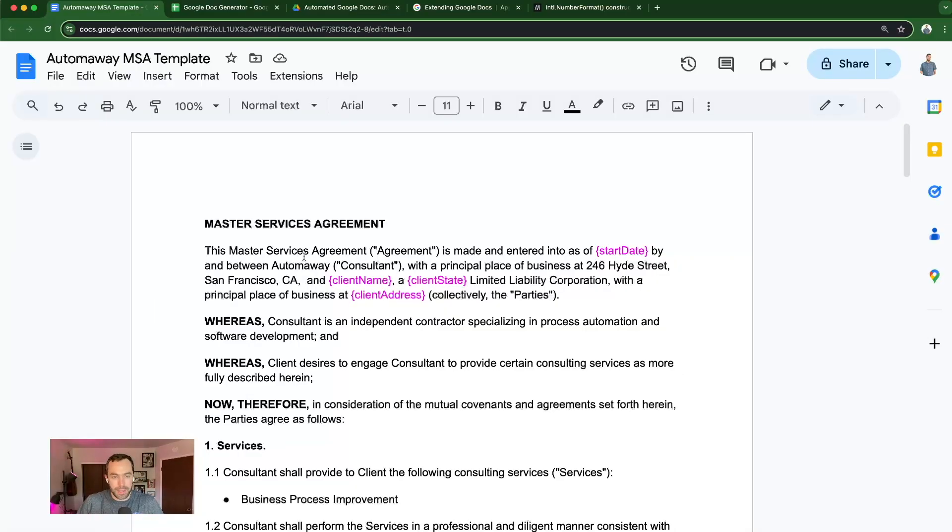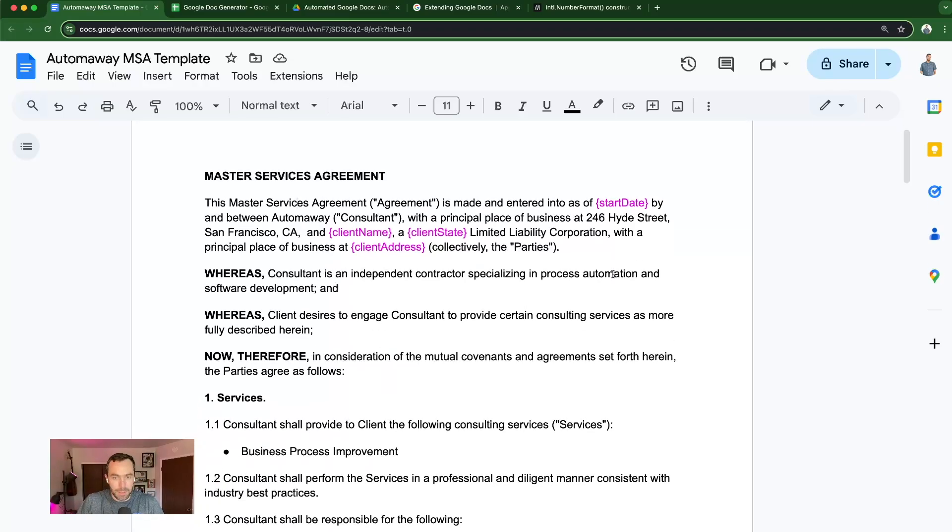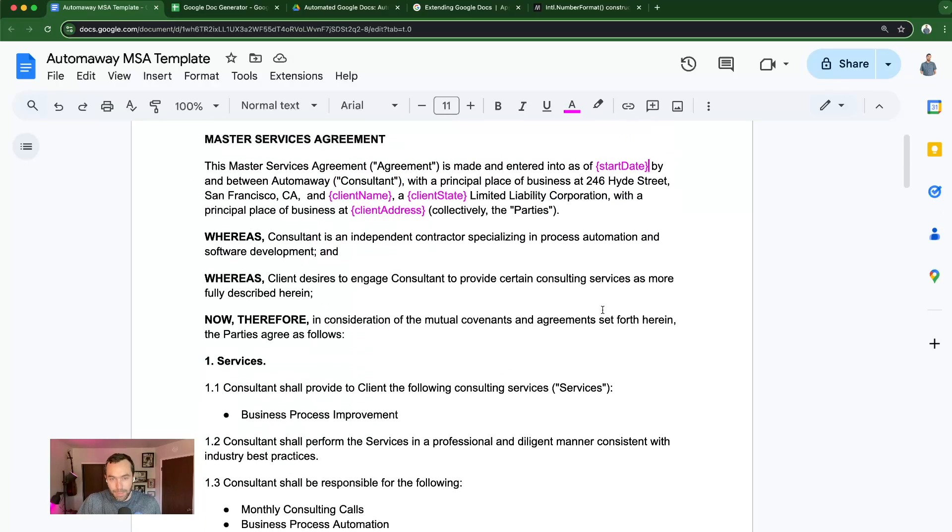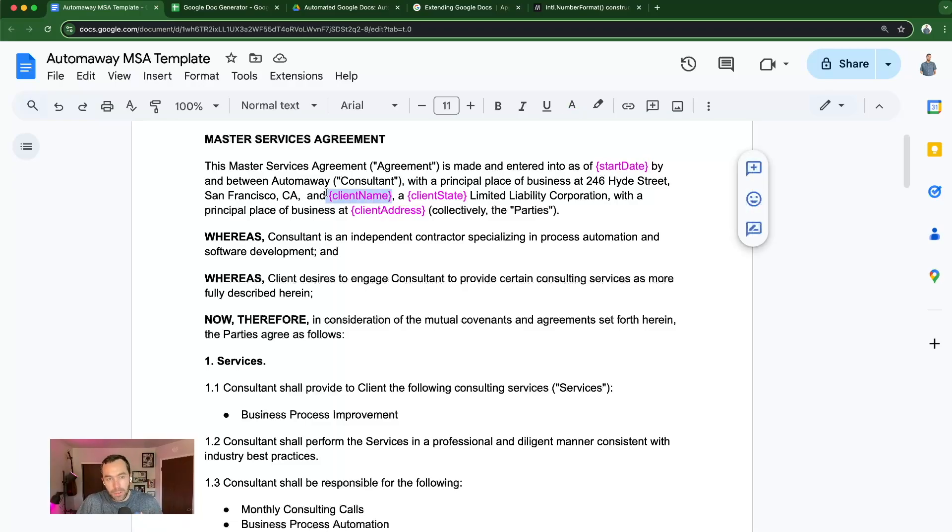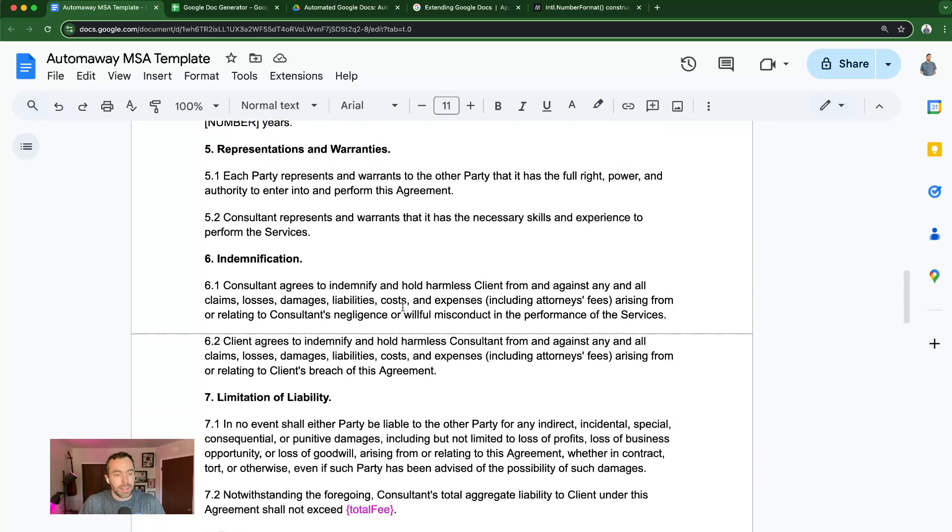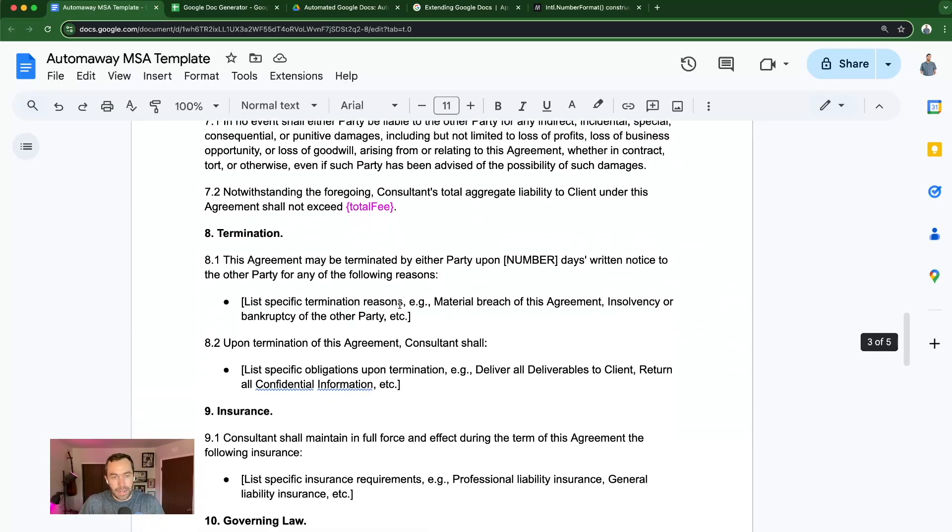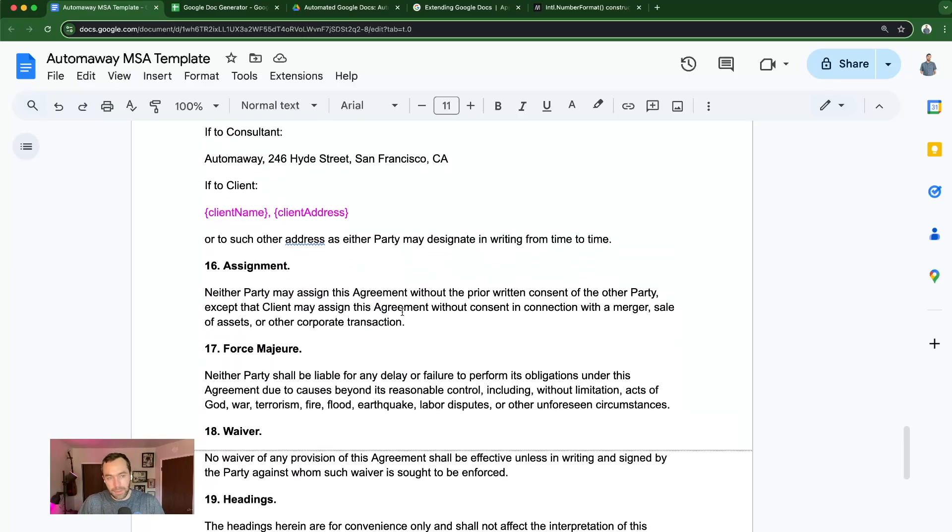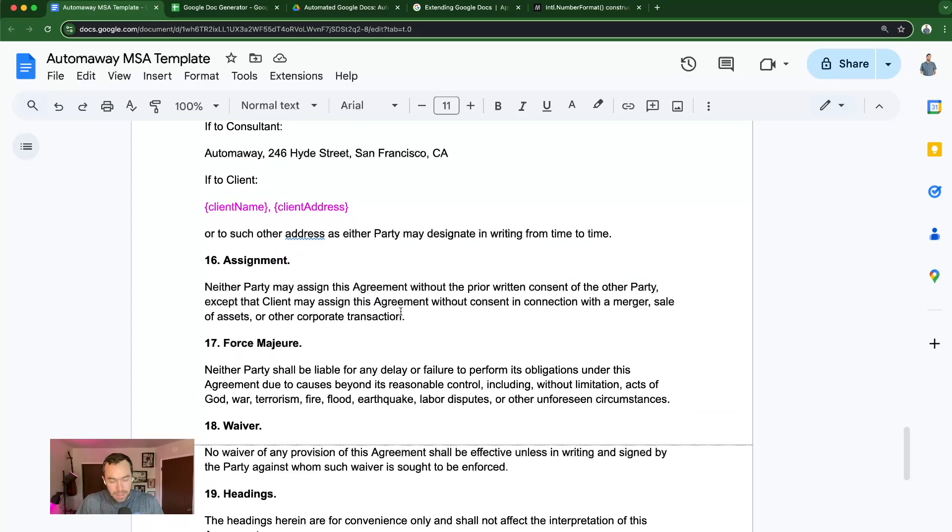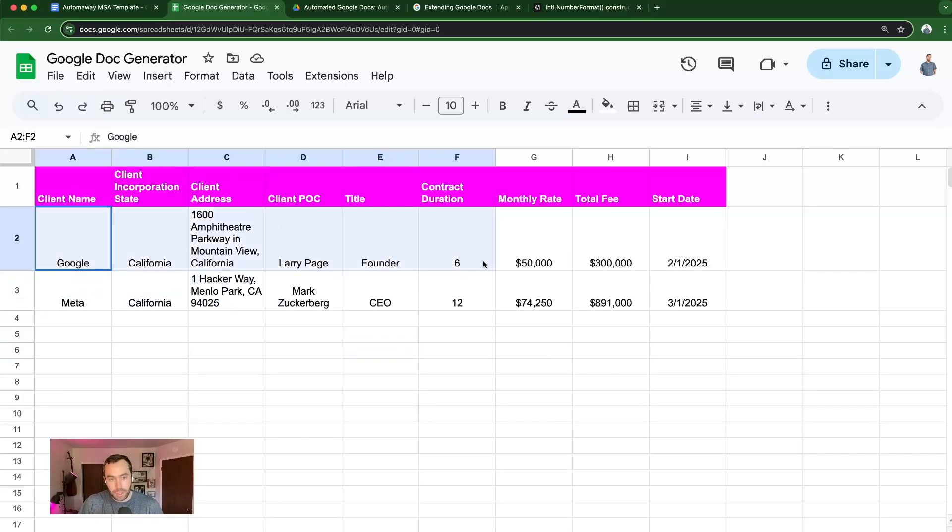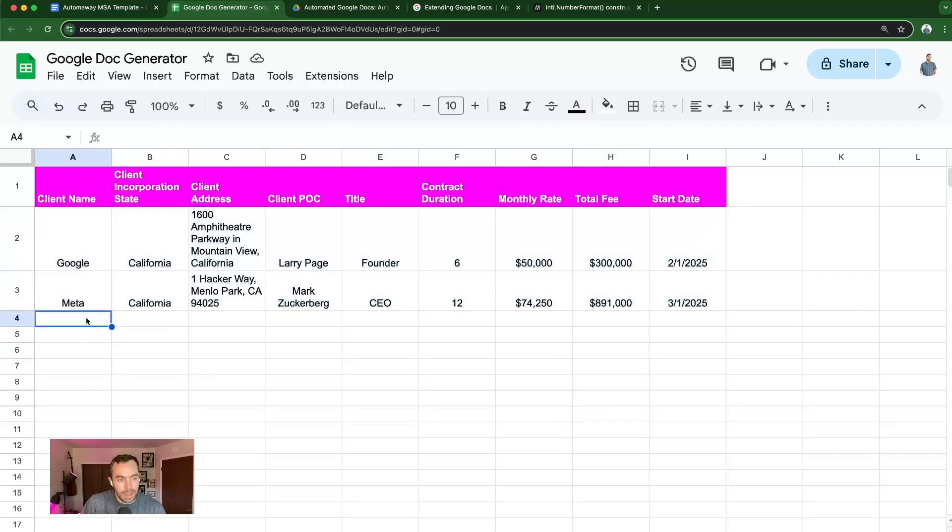You may have noticed at the beginning that this project requires some construction of documents and starting points. I've generated this MSA example contract and put fields that we're going to replace throughout. This could be any document that you use on a regular basis, and this could hopefully help eliminate some of those repetitive tasks, such as generating contracts, which is a use case I've used this project for. I also have a Google Sheet with some fields that I'm going to replace in bulk. I have two examples here, but you can imagine building it out much further.